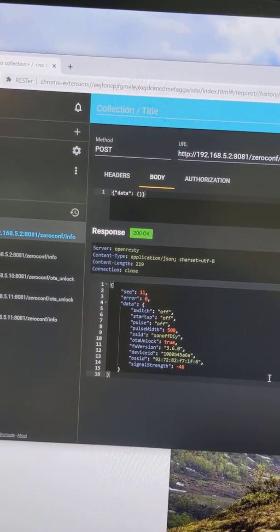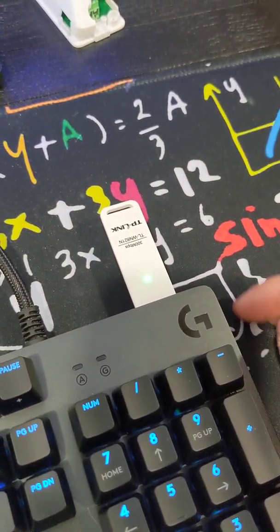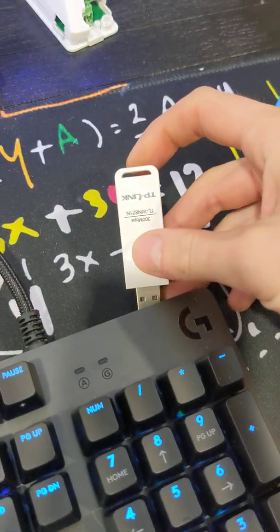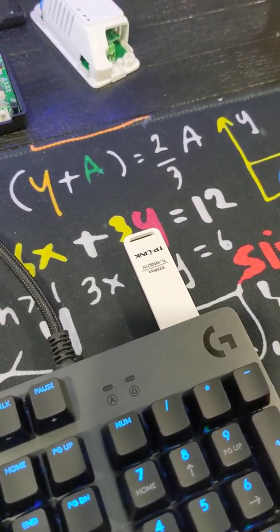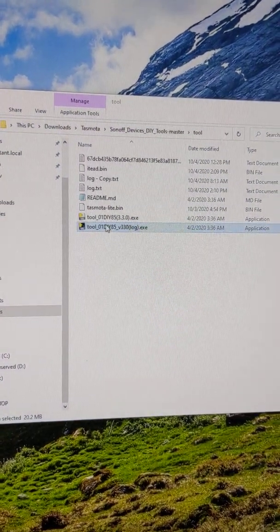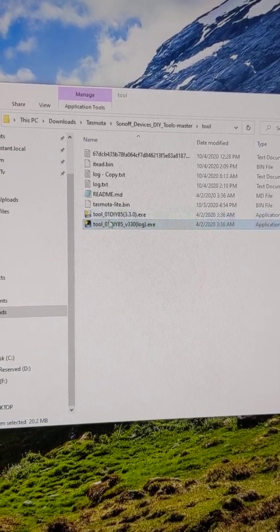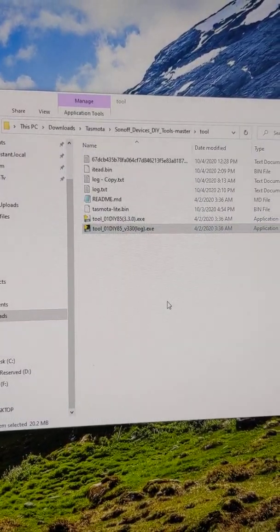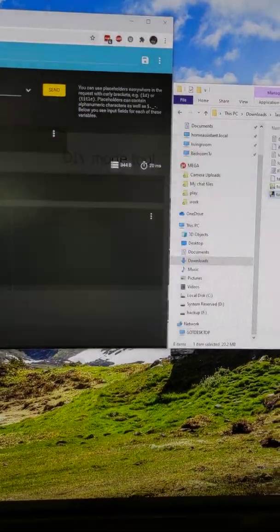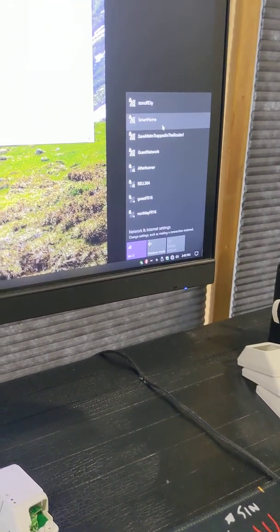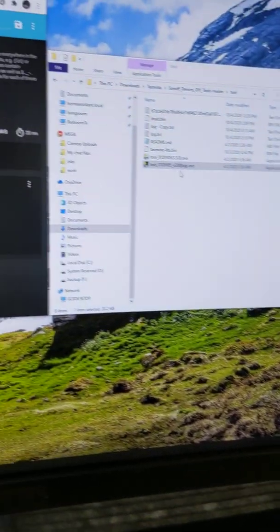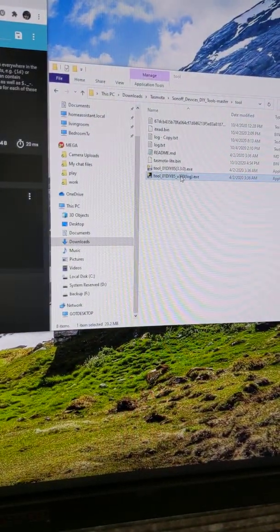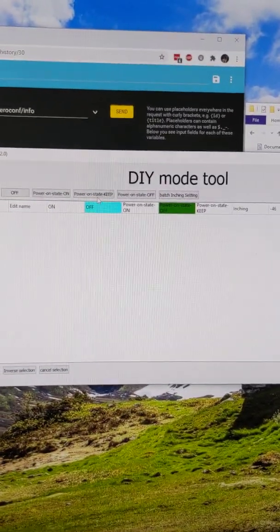From here, what I actually have to do, for whatever reason my wireless adapter that I'm using, I actually have to unplug it and plug it back in. I don't know why, I can't figure it out, but it's the only way I'm getting this tool to work and to pull up the details for the flash. Either one of these typically work. I use the one with the log so you can see what's going on. Once this pops up, I've got to connect to the network here, so we're just going to connect back to that Sonoff DIY.